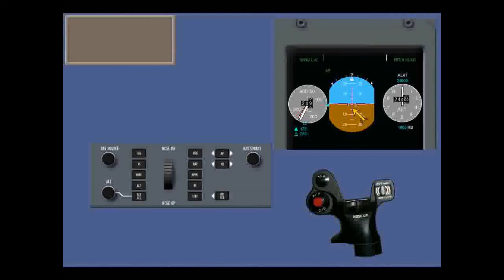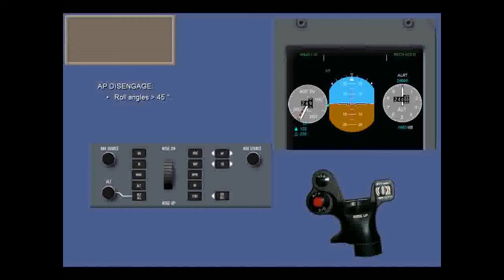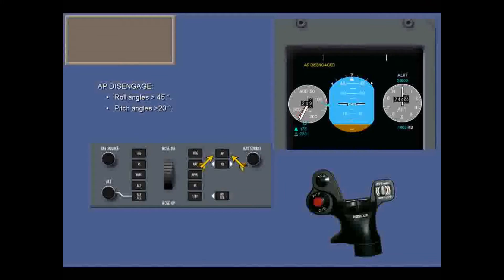Notice that engaging the autopilot automatically selects the flight director. Like the yaw damper, at roll angles above 45 degrees, autopilot engagement is inhibited, and if engaged, the autopilot will disengage. At pitch angles above plus or minus 20 degrees, autopilot engagement is also inhibited and the autopilot will disengage. The white arrow lights will extinguish automatically.